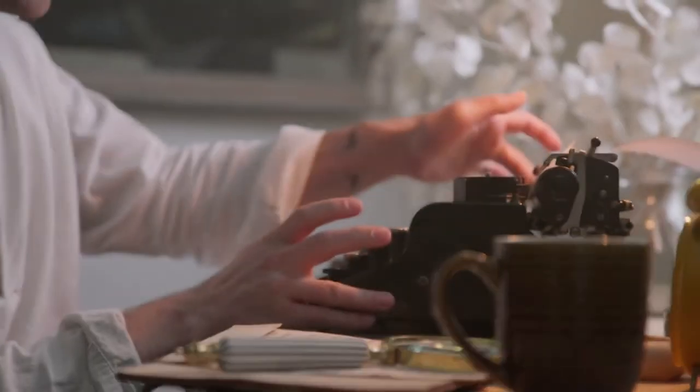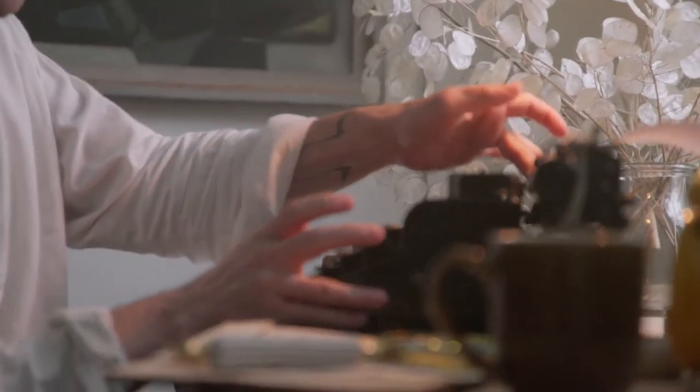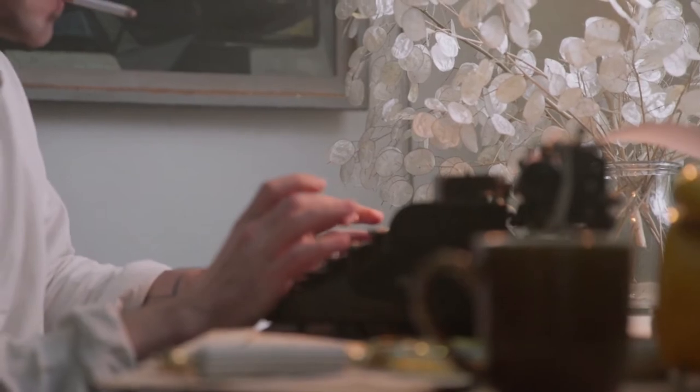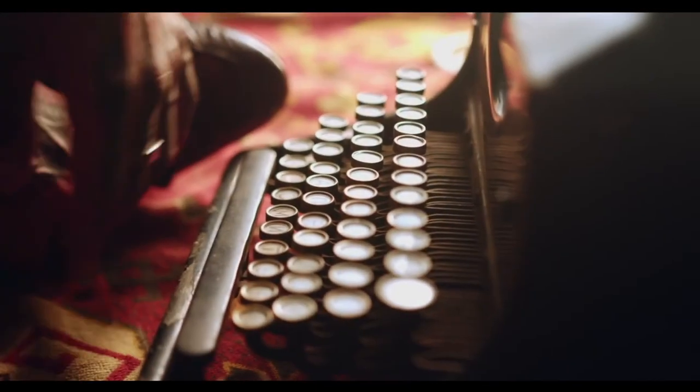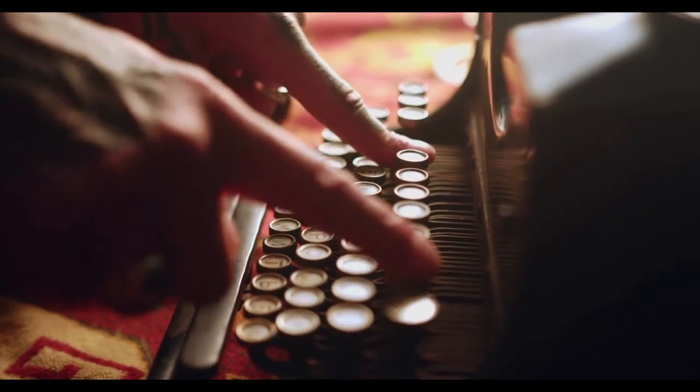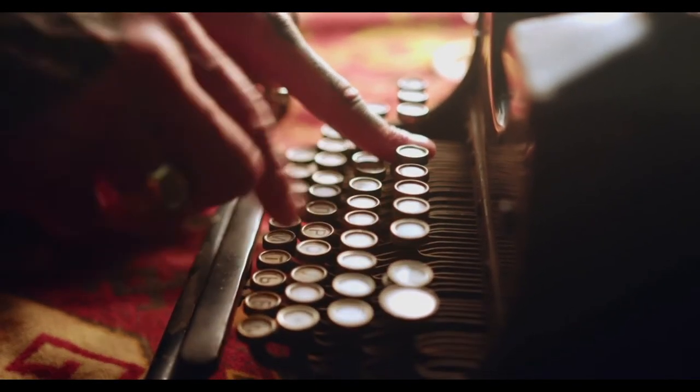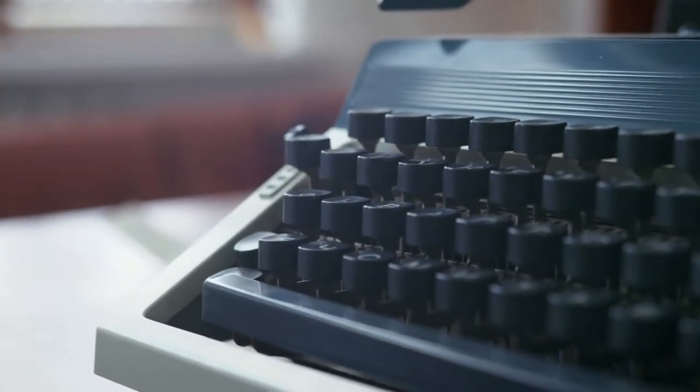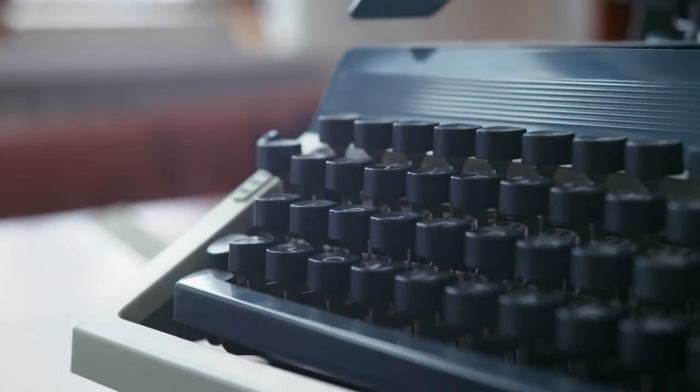To celebrate National Typewriter Day, organize a typewriting contest where whoever types the fastest with the least number of errors wins the trophy. Show your typewriter pride by wearing typewriter-shaped jewelry. Avoid using your computer and email; type letters and send them in the post.